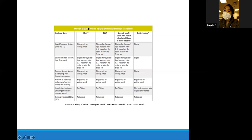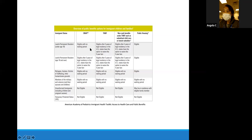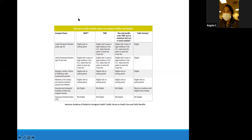Very briefly, at the state and federal level—just a glimpse at the other activities we really go into—is social media advocacy, op-ed writing, as well as reaching out to your representative.